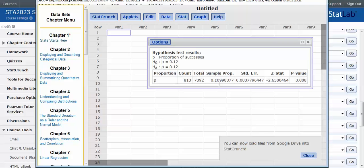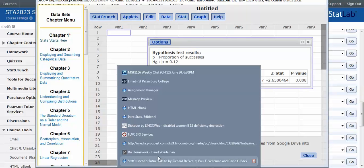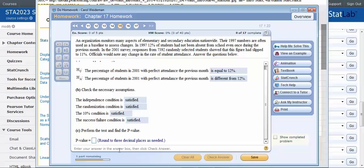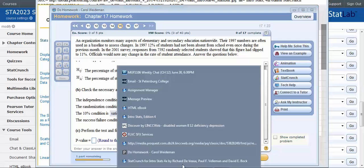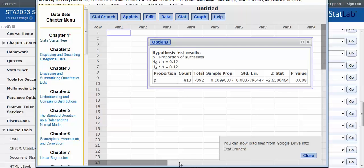So there's the sample proportion that was 11%. There's the z-score, the test statistic, and the p-value. And let me go back and find the problem and see what they asked for. They wanted the p-value. Alright, so we have the p-value back over here. It was .008.